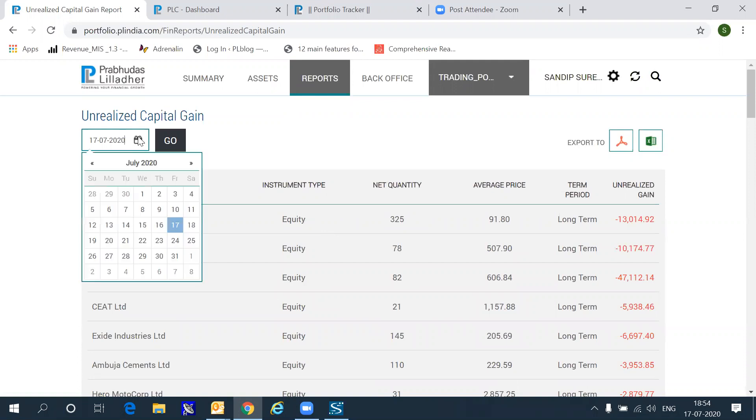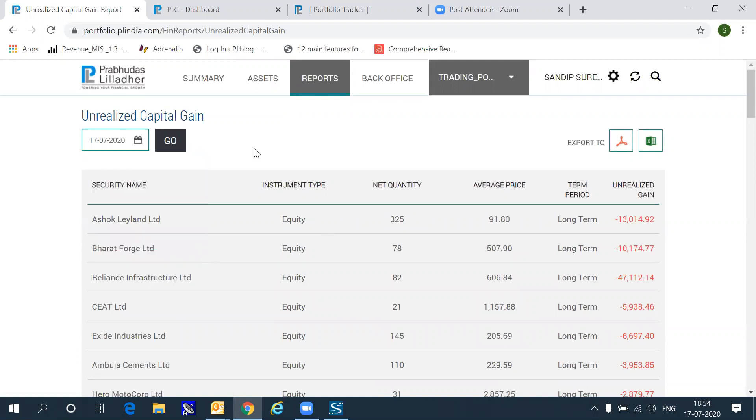You can also view unrealized capital gains as of any specific date. You can go and manipulate the date here so that it shows you gains as of that date, and also see the average price and whether the capital gain is a long term or a short term capital gain. You can also export this to Excel, like any other report.